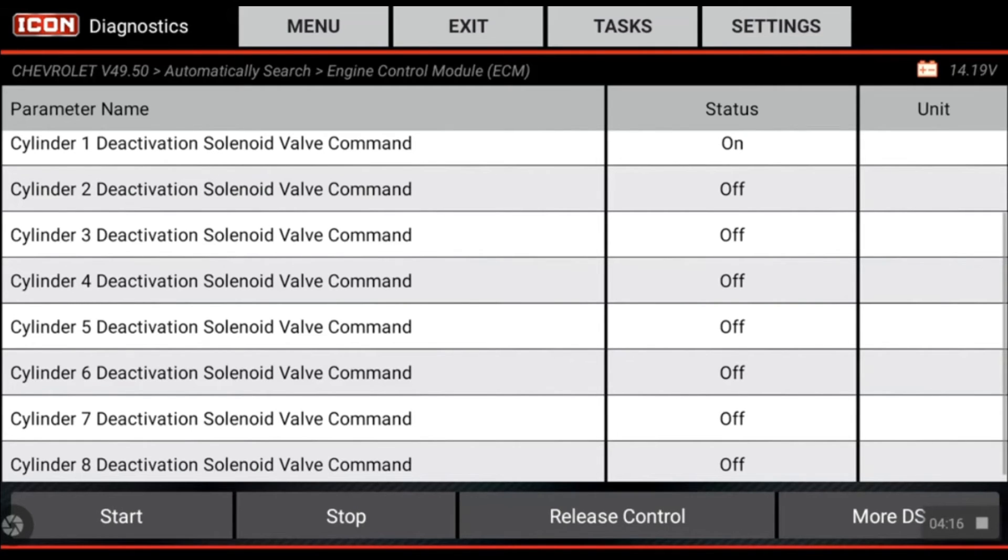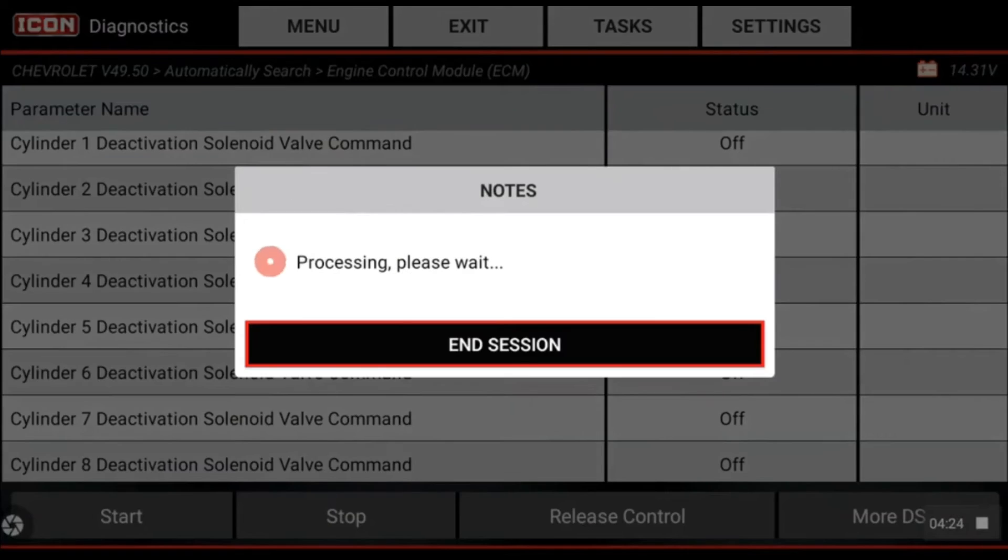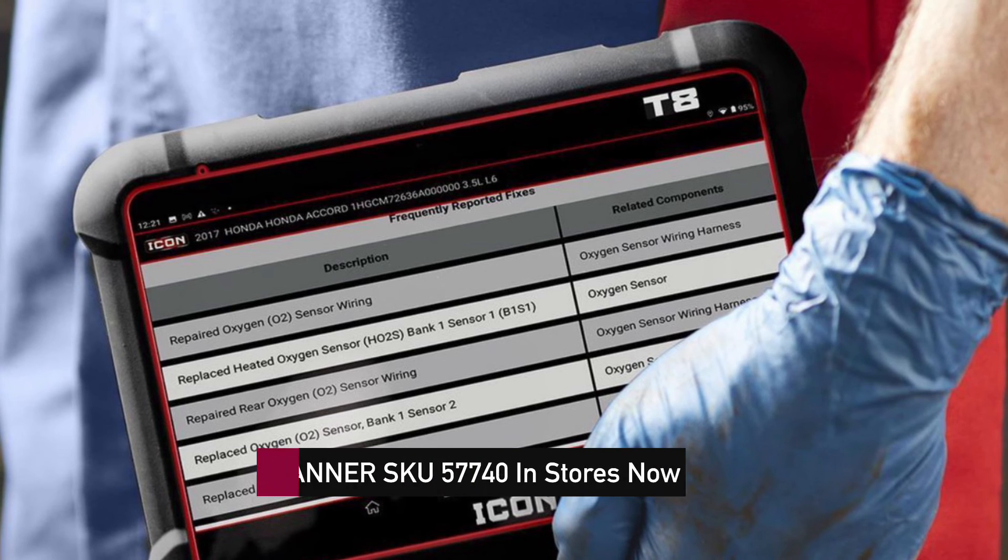We're going to stop the test once it's cycled through all of them. Release control. We're going to exit the menu. And that right there is your cylinder deactivation performance test.